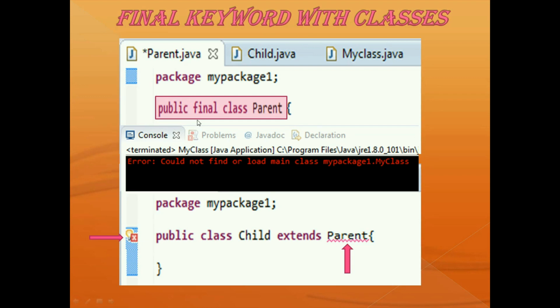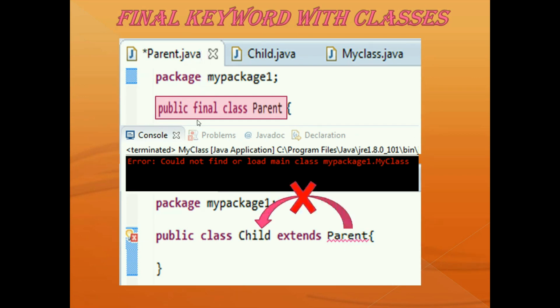Whenever you declare a class as final, you cannot subclass it or extend from it. This is all about the final class. Now let's take a look at the third case — using the final keyword with a method.